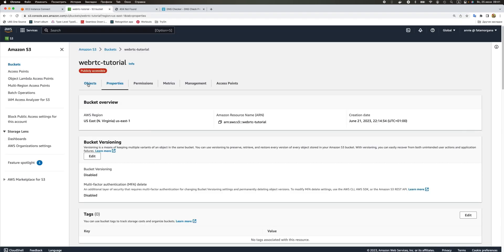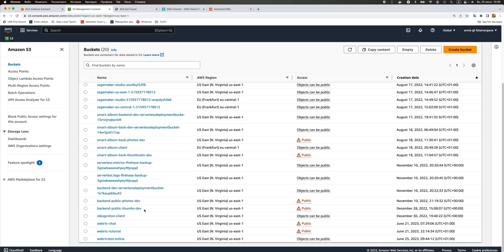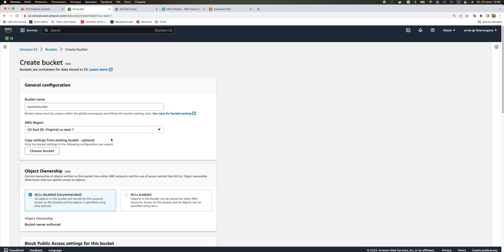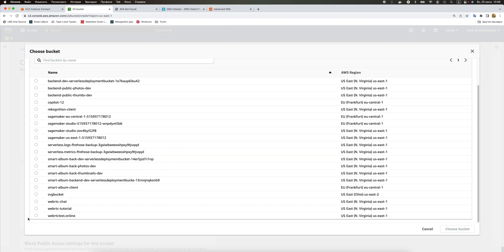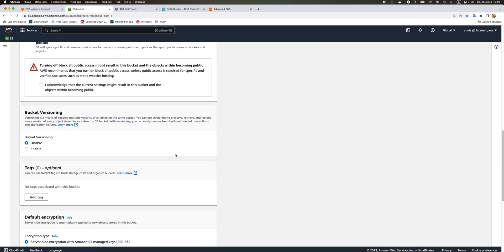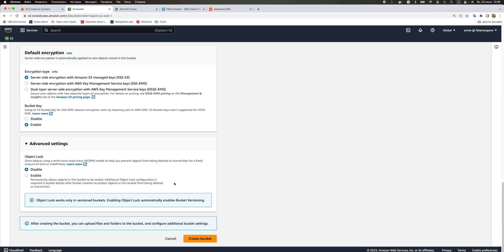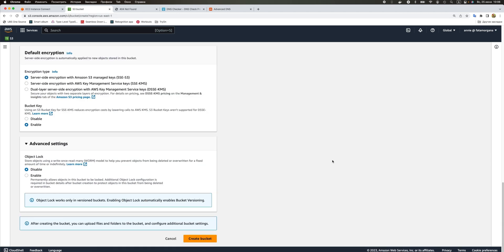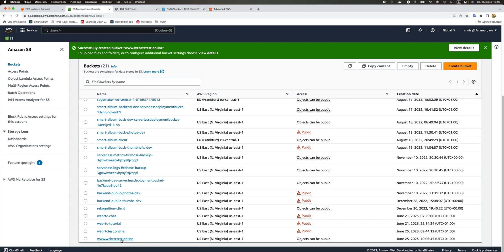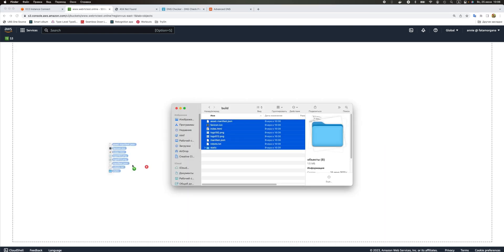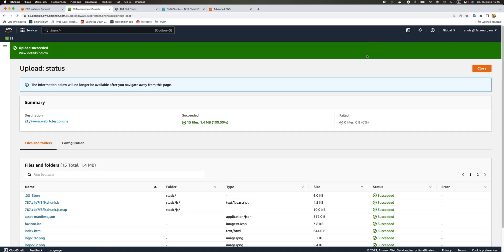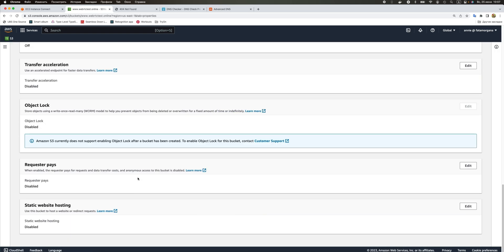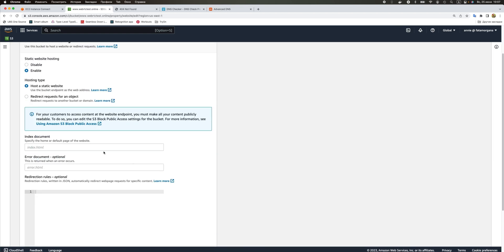We just need to go and rename our bucket or create a new bucket and copy the files to it. I'm going to copy settings from this one. I need to name it as www and then the name of our website. I'm going to upload the files again, go to properties, and enable our static website hosting.